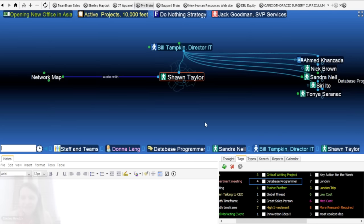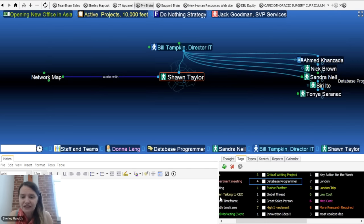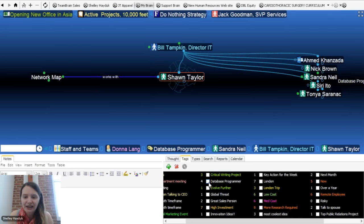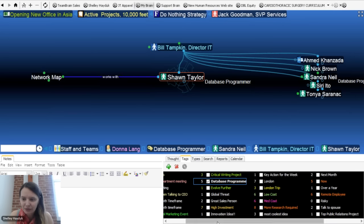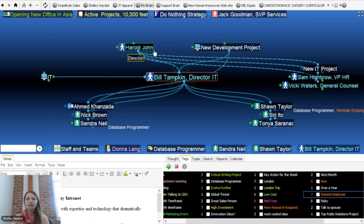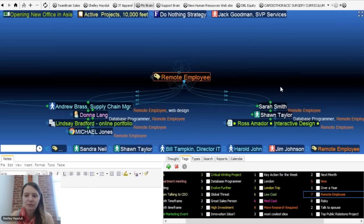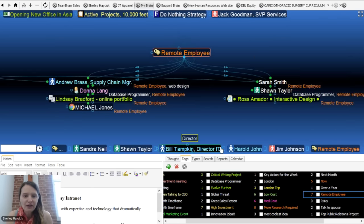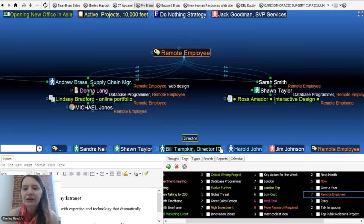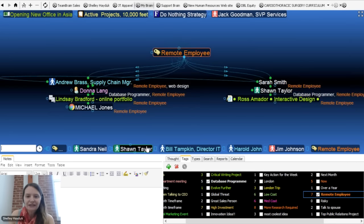It's very easy to tag. If I want to tag Sean Taylor as a database programmer, I can right-click to get to my tags, or use the tag tab for the active thought. I'll tag him as a database programmer, and maybe as a remote employee as well. When I'm looking at all the people in my brain and want to know how many are remote, I just click on the attribute 'remote' and it shows Sarah, Sean, Ross, Lindsay, Andrew, Donna, and Michael — all remote employees. If we're doing a company meeting, we know to set up telecommunications for these individuals.